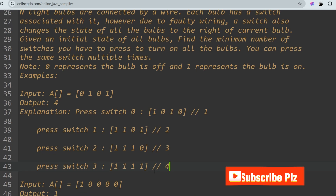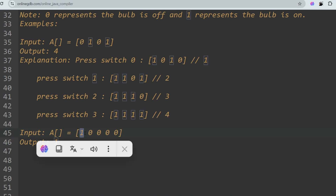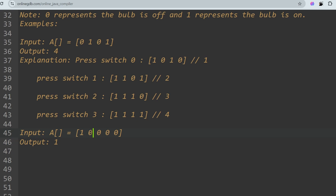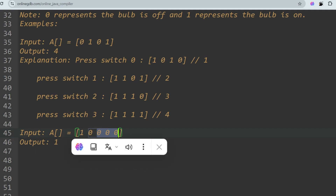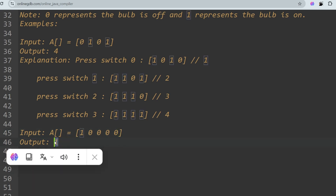In the second example, the input is [1,0,0,0,0]. The first bulb is already on, so we skip it. We reach bulb 1 which is off, so we change its state to on and toggle all remaining bulbs to the right, making them all 1. With just one switch press all bulbs are on, so the output is 1.